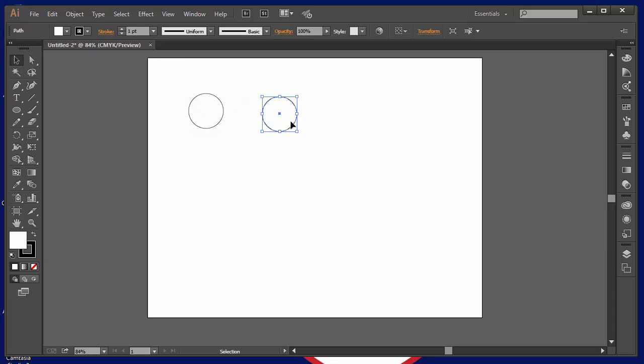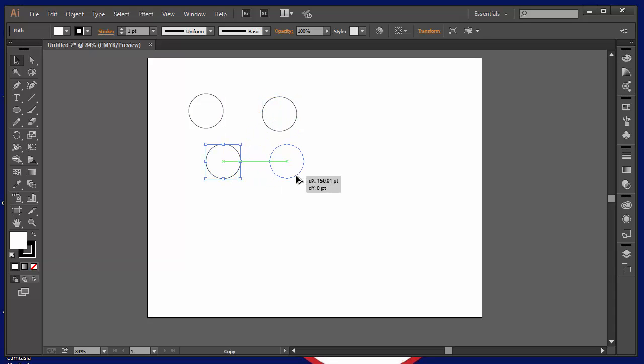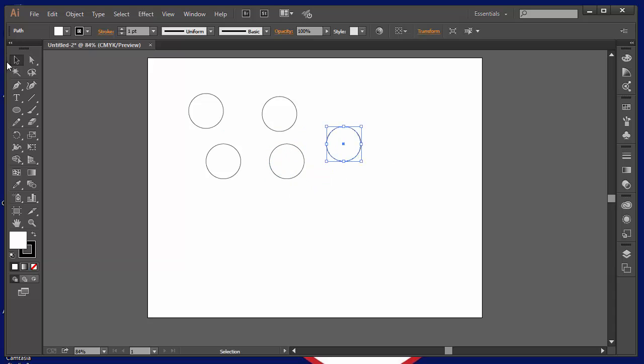And that can really be a time saver and it can be really helpful depending on what you're trying to make and depending on what you're trying to draw. Alt drag with the black arrow tool and that will give you duplicate copies of your item.